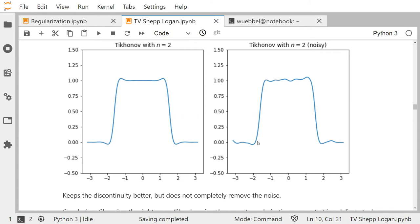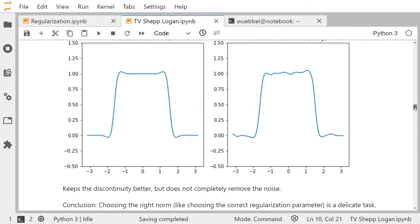For the noisy image, n equals 2 is not too bad — we have removed the noise, and we still have a kind of steep transition. This is okay, although it's obviously continuous and not a true discontinuity. It doesn't completely remove the noise — there's still something happening due to the noise.